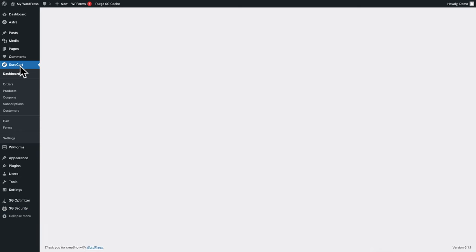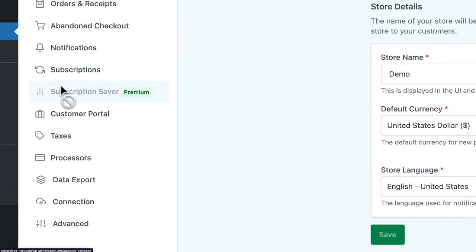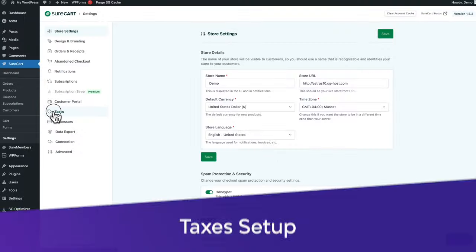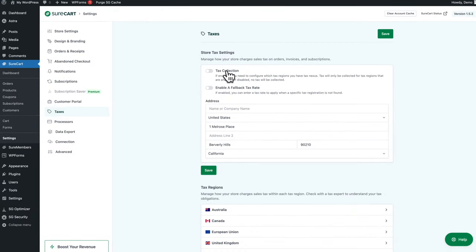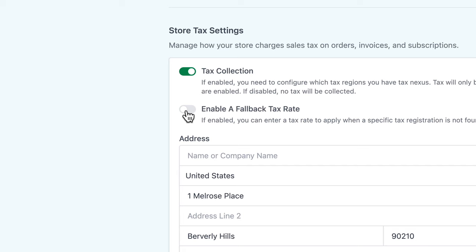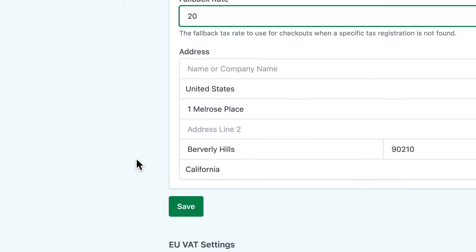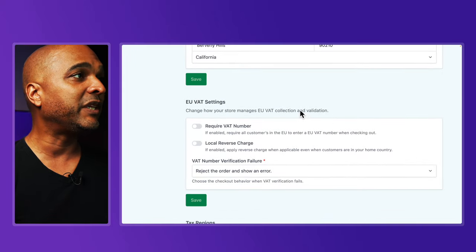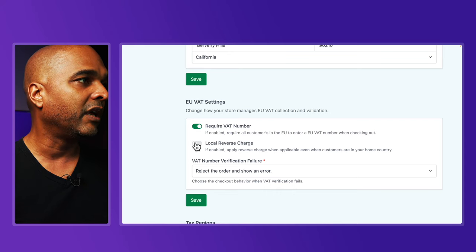Let's configure SureCart. In WordPress, go to SureCart > Settings. There are many self-explanatory options. For this tutorial, we'll focus on taxes and processors. Taxes are crucial for an e-commerce website — I strongly advise checking with a professional accountant. For this tutorial, I'm going to enable tax collection and enable a fallback rate of 20%. Add your address and click on save. If you're in the EU, SureCart includes EU VAT settings — you can enable the VAT number requirement, local reverse charge, and VAT number verification failure.